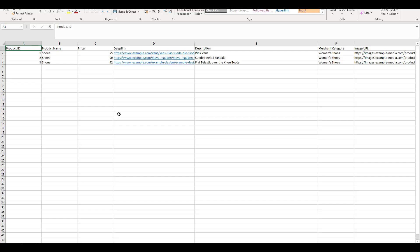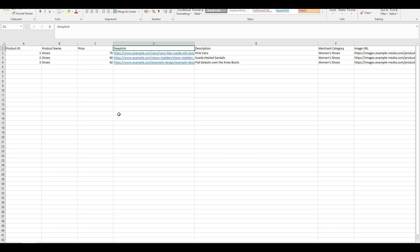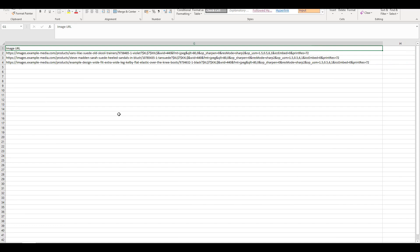When uploading a product feed, there are seven mandatory fields which will be included. These are product ID, product name, price, deep link, description, merchant category, and this is where the product falls on your website. For example, men's shoes, boots, the image URL.